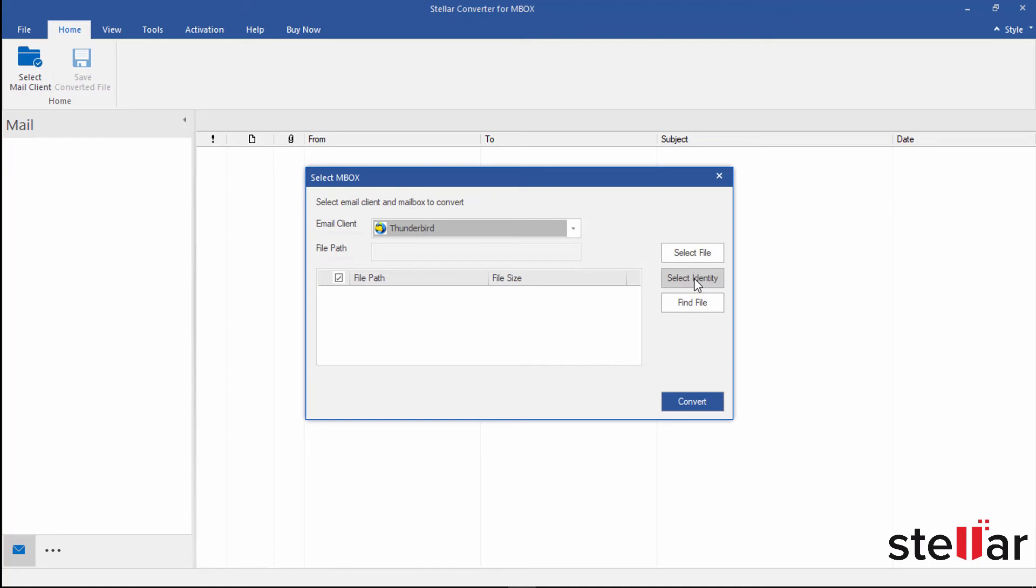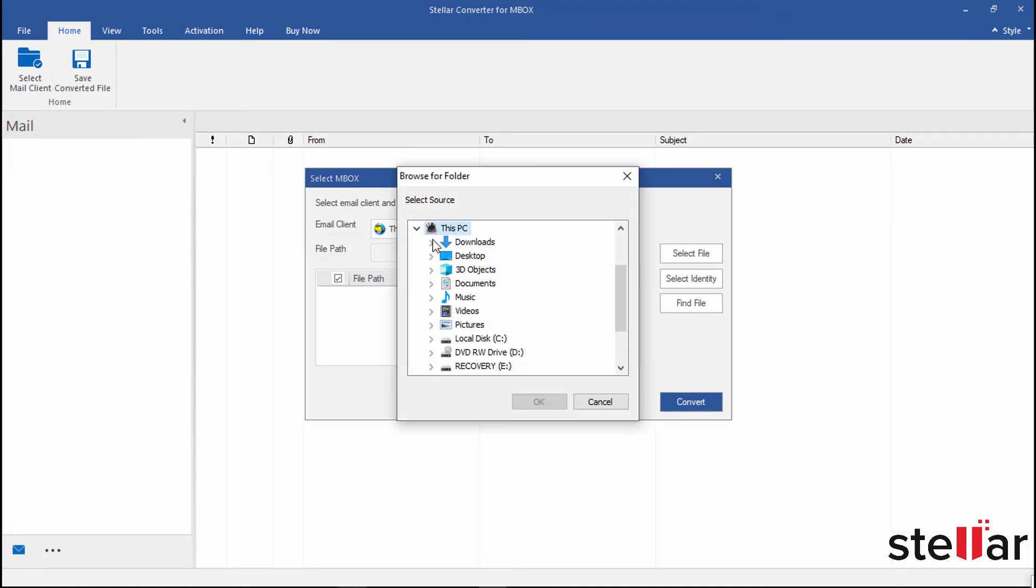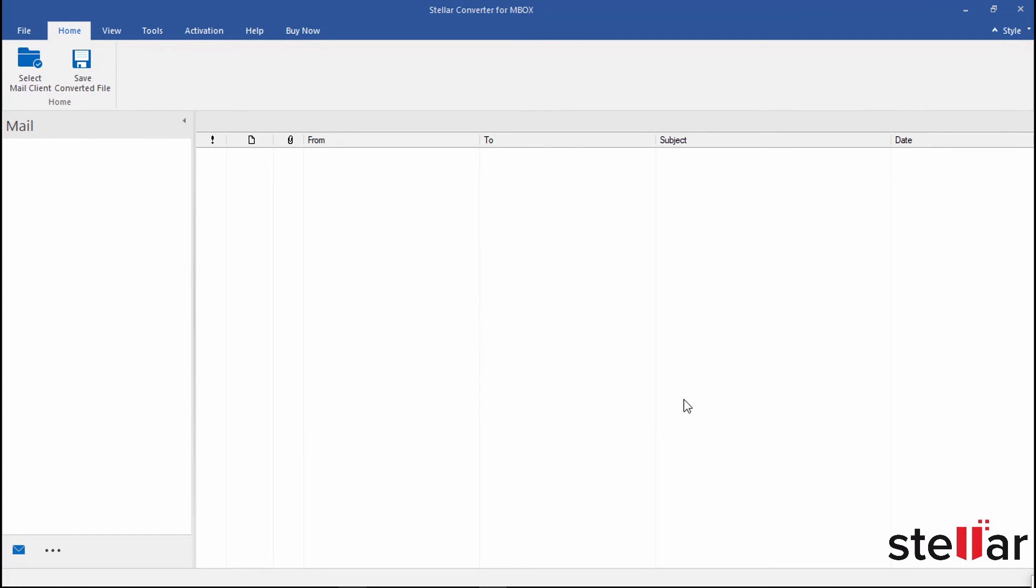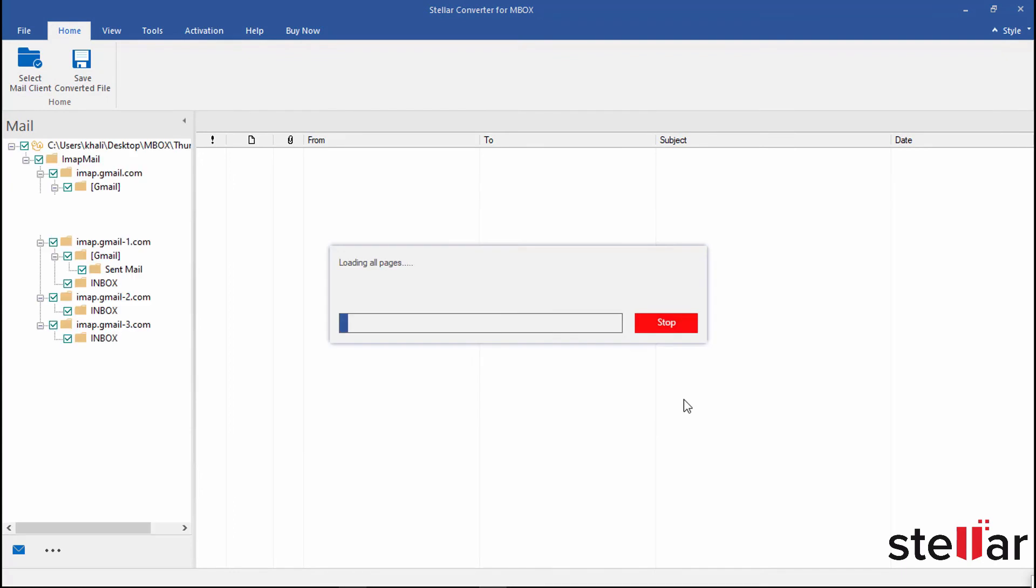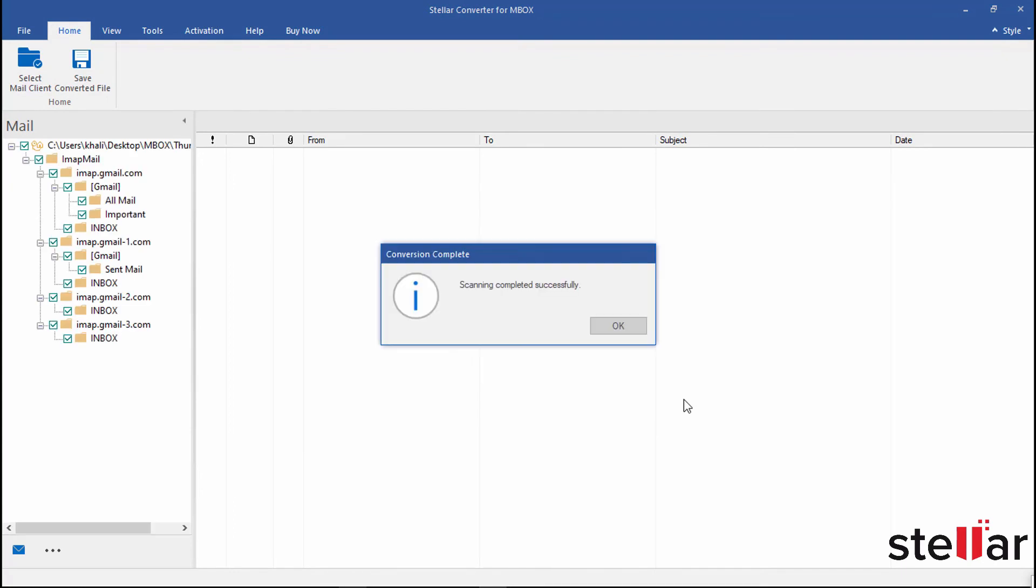Well, I choose this option here. Click Convert and let the software migrate your Mbox file data to PST.